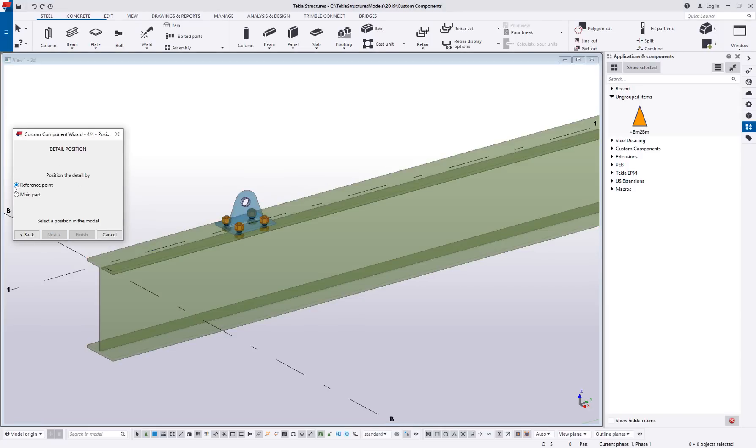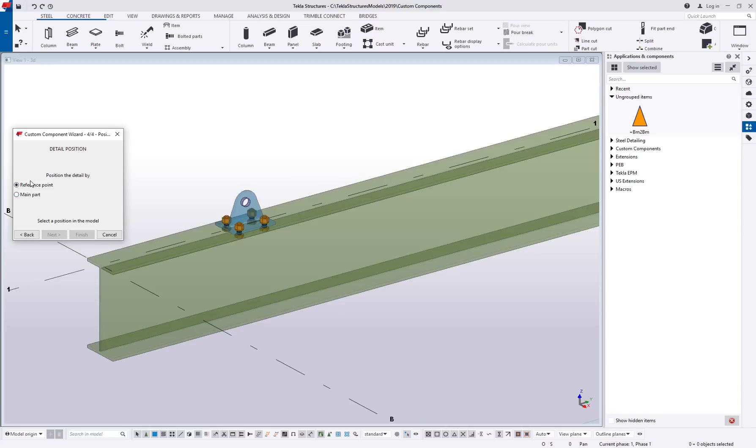So we can say we want to position based on a reference point, which is, you know, I click where I want it to go, or I can just say, you know what, you figure it out based on the main part. For something like this, I'm going to want reference point, so I can set it where I want it.